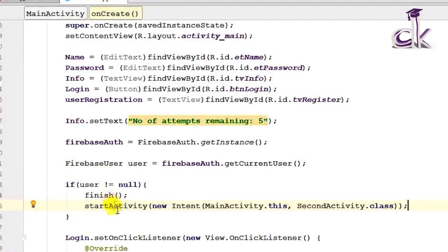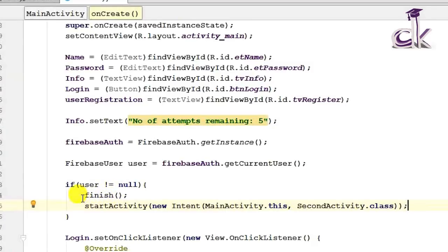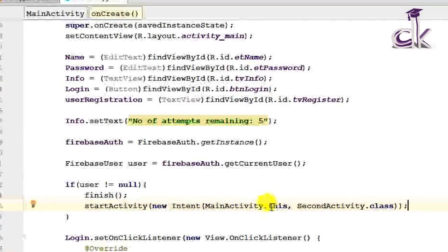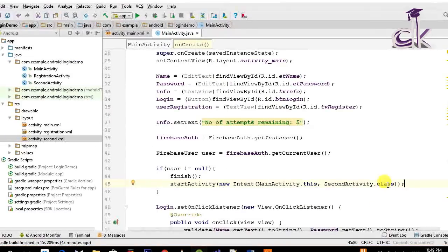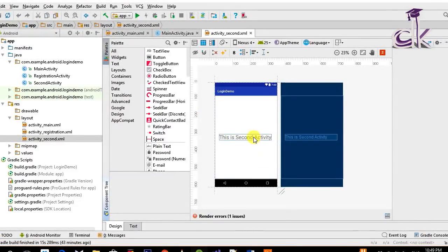If a user has already logged in, the case isn't null, so it enters the loop. The login screen isn't displayed because the finish() function is called — finish basically destroys the current activity — and startActivity loads the new activity, directing from MainActivity to SecondActivity.class. Second activity basically didn't have anything, just a simple activity with a text saying 'This is second activity.' You can modify this and add various stuff — this can be the home page of your app.